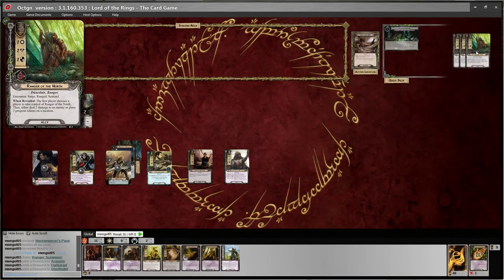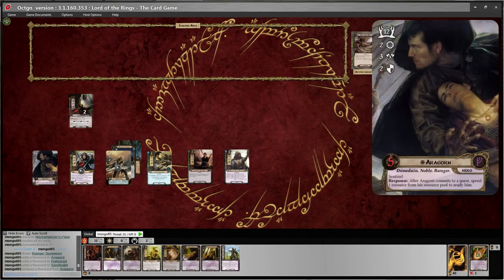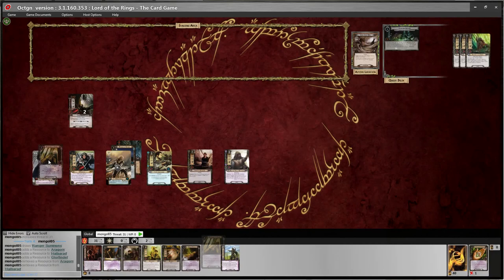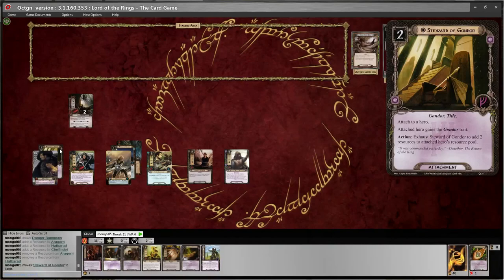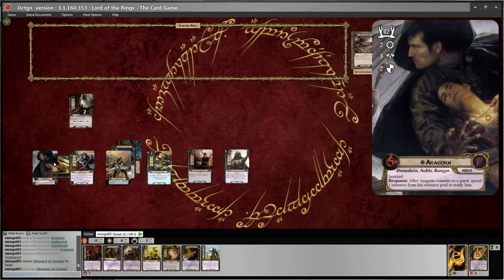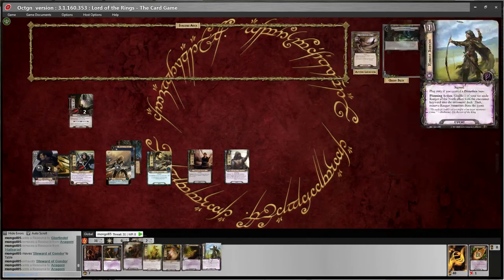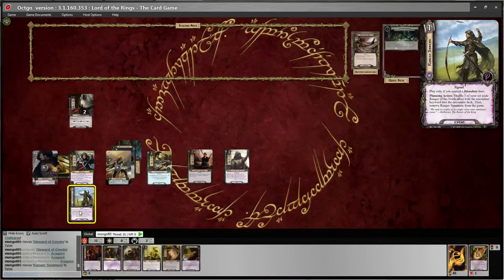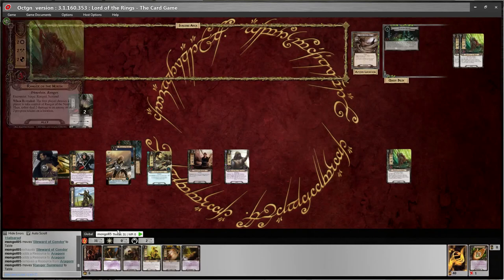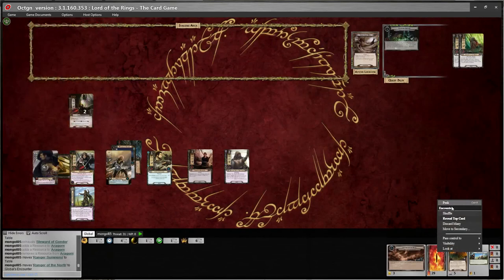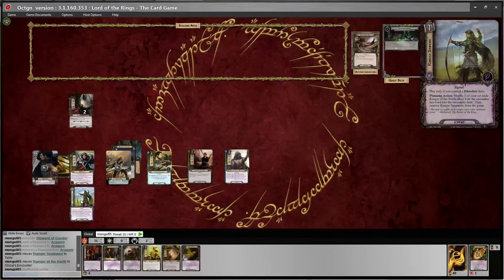I got a Ranger Summon — that's one of those set-aside cards, I can basically shuffle it into the deck. First I'll pay two resources off of my two Leadership heroes and add Steward of Gondor, pressing Page Down to send it to the back. Then I'll use its action ability — exhaust it to add two resources to the attached hero's resource pool. And with one resource I'll play Ranger Summon — I get to add one of these cards, Ranger of the North, to the encounter deck. I'll drag it down there and shuffle.